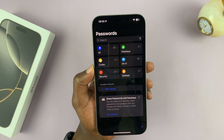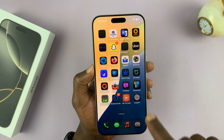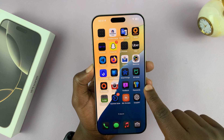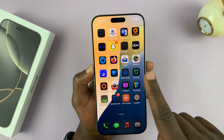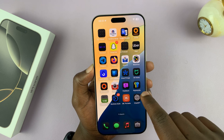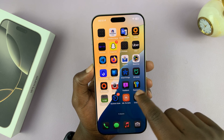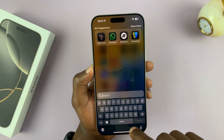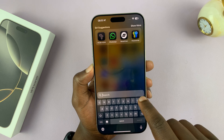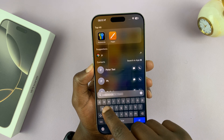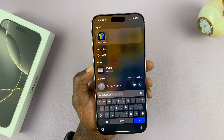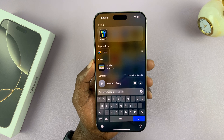That is basically where you can find passwords on your iPhone 16 and iPhone 16 Pro. You no longer need to go to settings. So if you can't find this app, just go to search — swipe down and then look for passwords. Just type passwords and that app should be there.